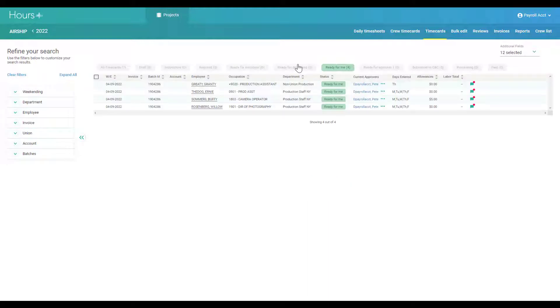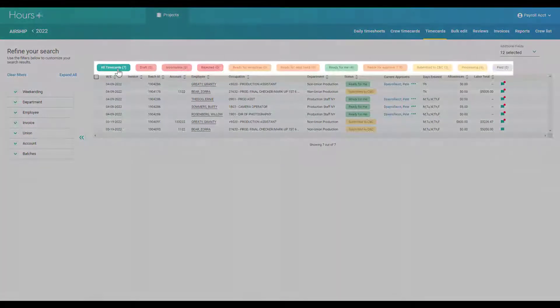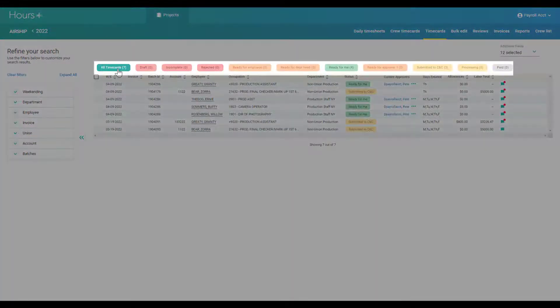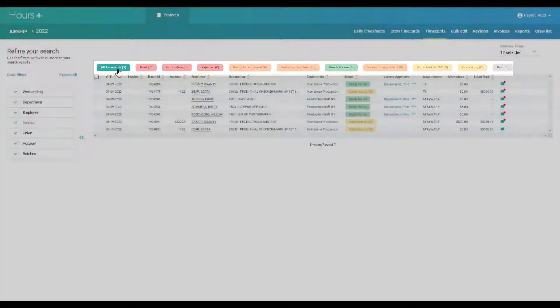Here is where you can see the timecards for your project and their statuses. The badges across the top of this page will help you focus on the timecards you need to take action on.